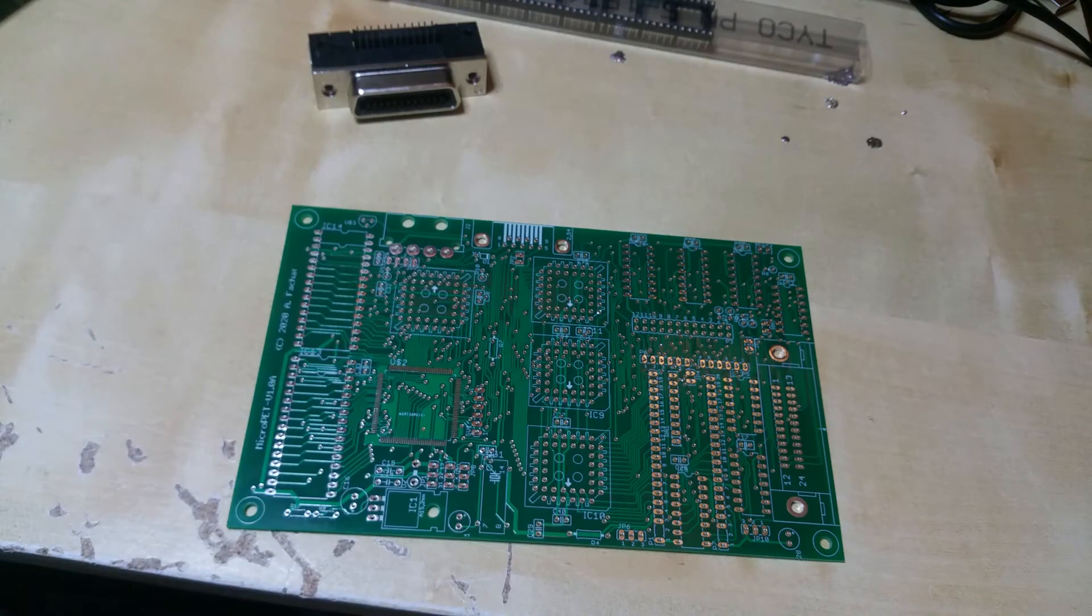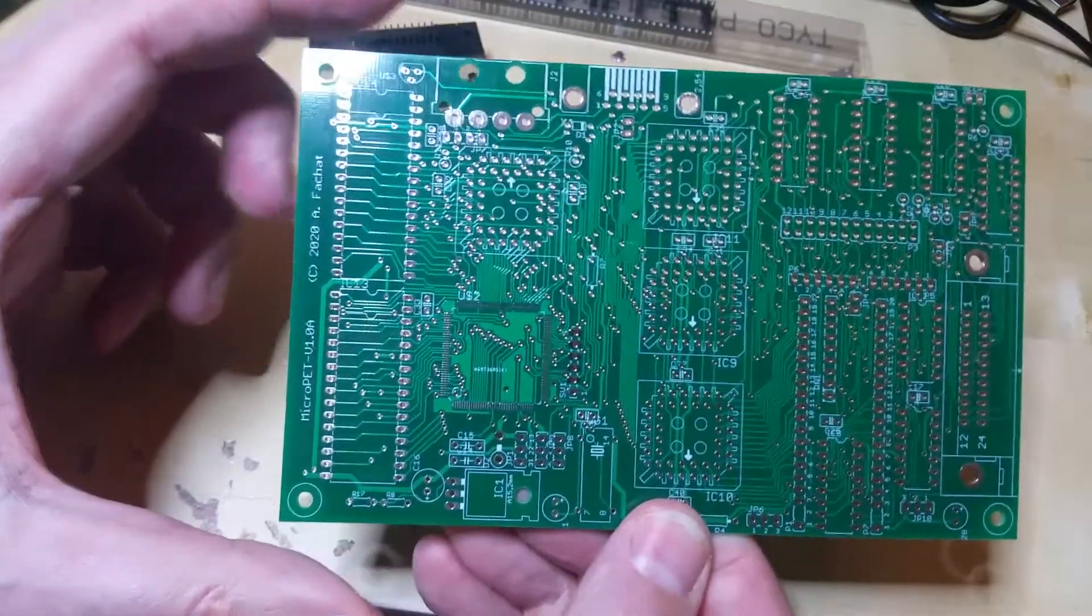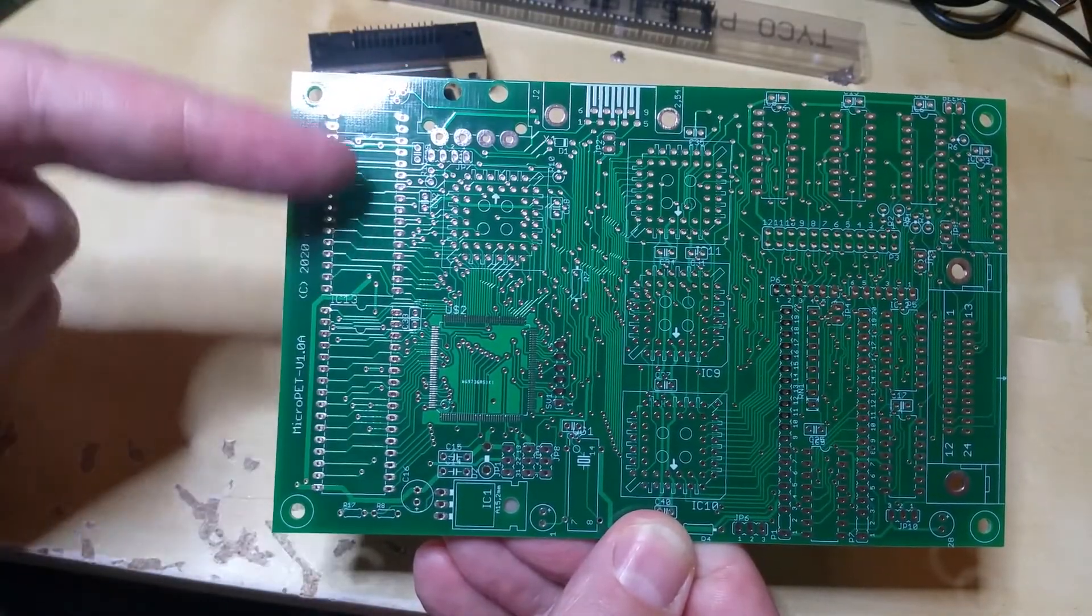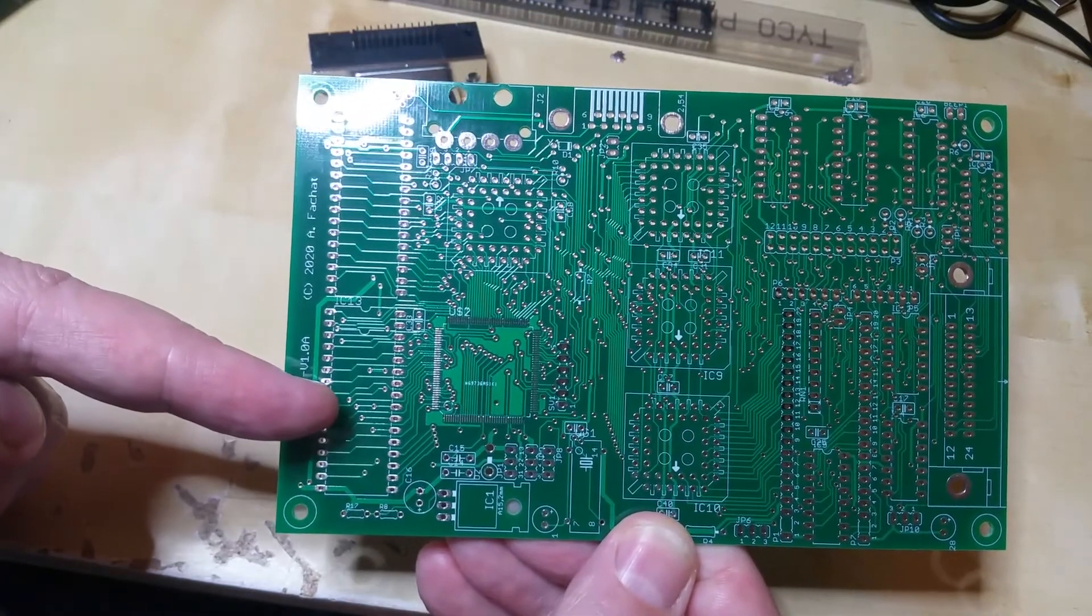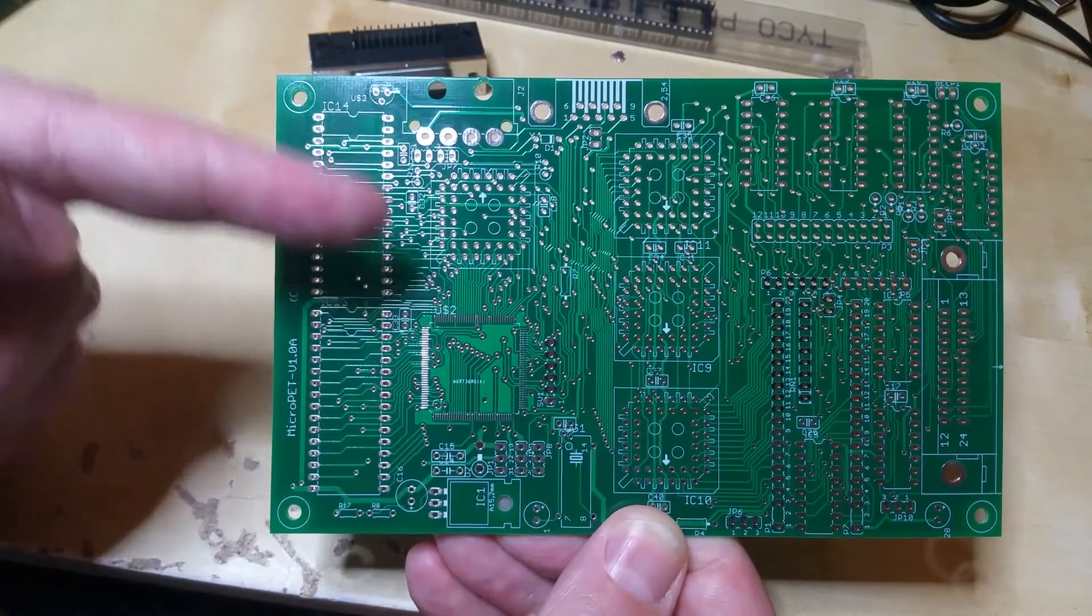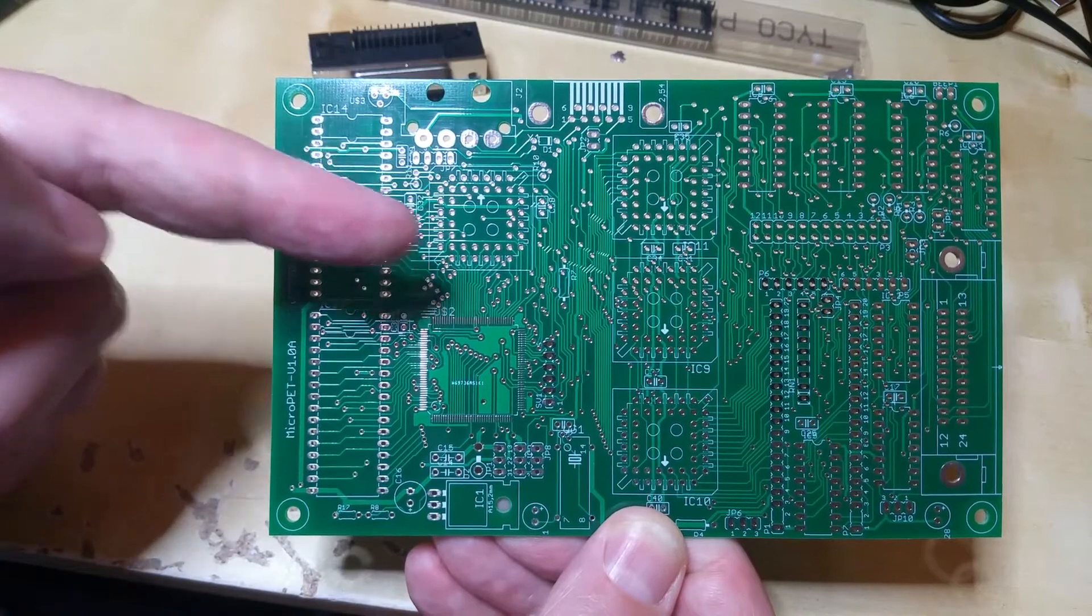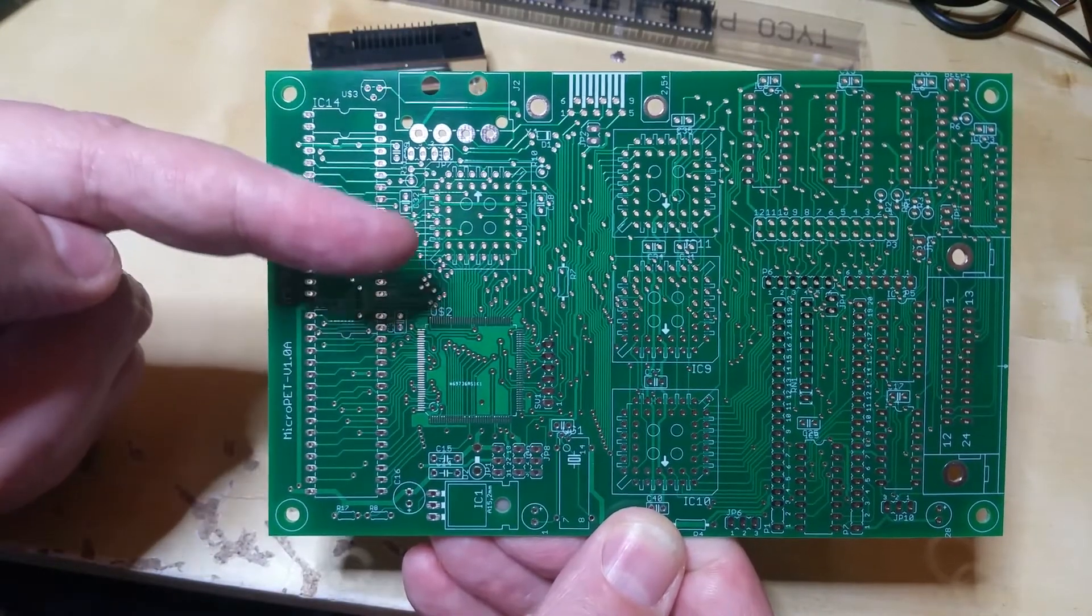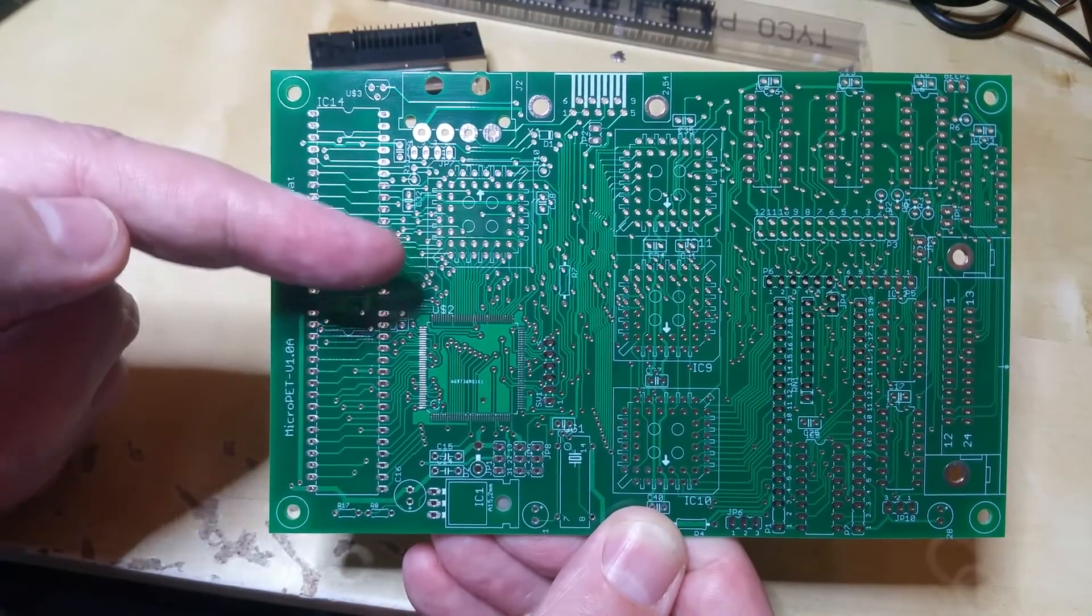So, let's give you a short overview of the system. As you can see, there are some big chips here. This is a RAM, up to 512K. This is a ROM, also up to 512K. There is a place for the CPU. You can see it's a PLCC package and not the DIP package, because this doesn't take as much space.